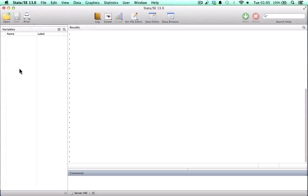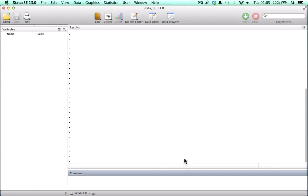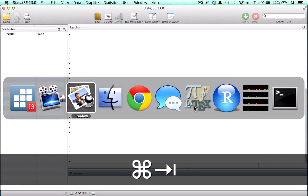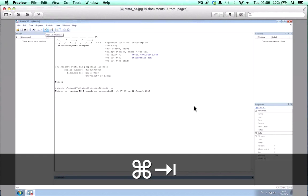We can easily click on these variables and look at some of the information. This window over here is the command window where we can write different commands and send them into STATA. However, we're not going to be using the command window because all of our code is going to be written in a do file editor, which we can save and use later. If you're working on a Windows machine, STATA may look slightly different, but the functionalities are the same.